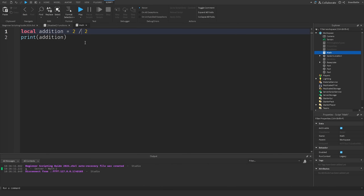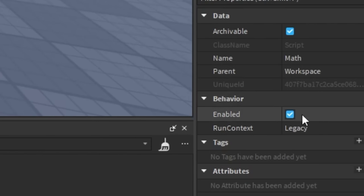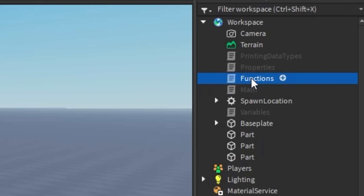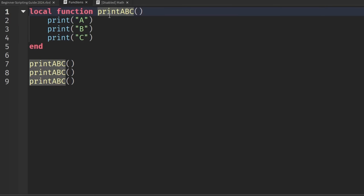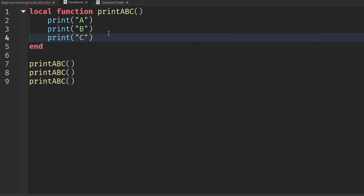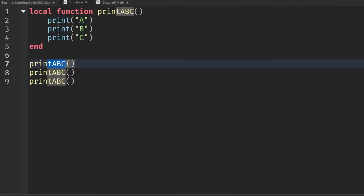That's the basics of math, and it's going to be very helpful for the next topics: parameters and functions. I'm going to go back to our game, disable the new math script, and re-enable our function script from the last episode. If you remember, a function is created with the 'local' keyword, the function declaration, the function name, and then open and close parentheses.